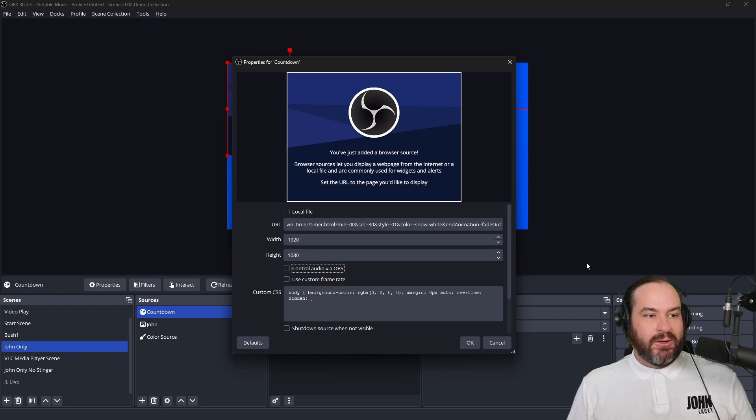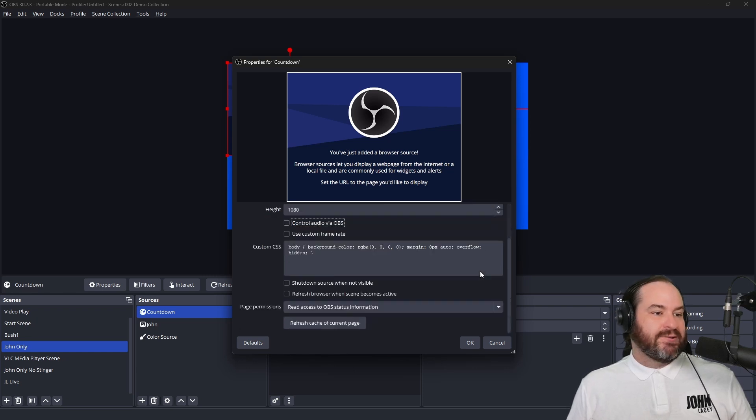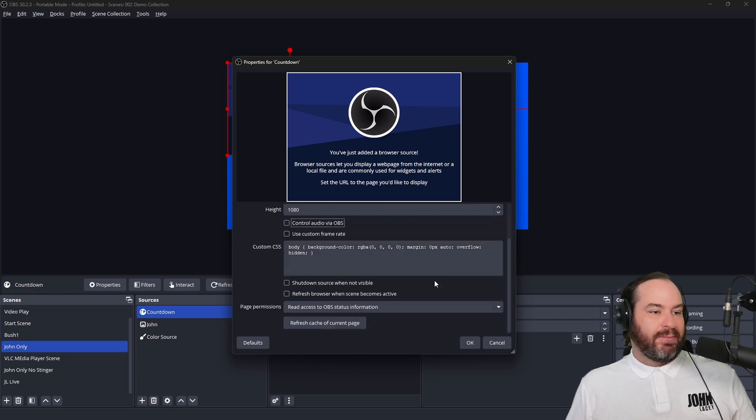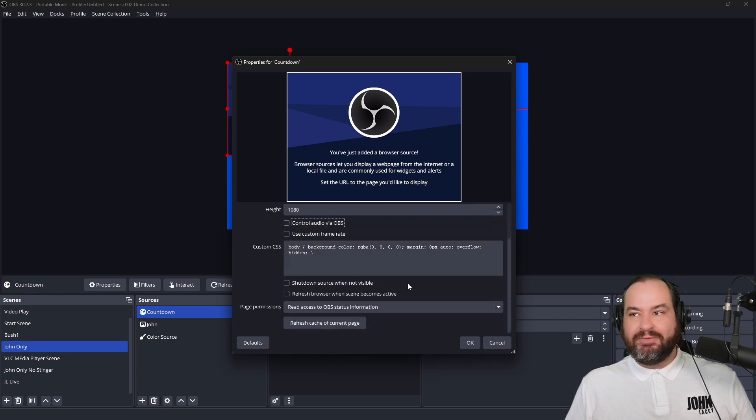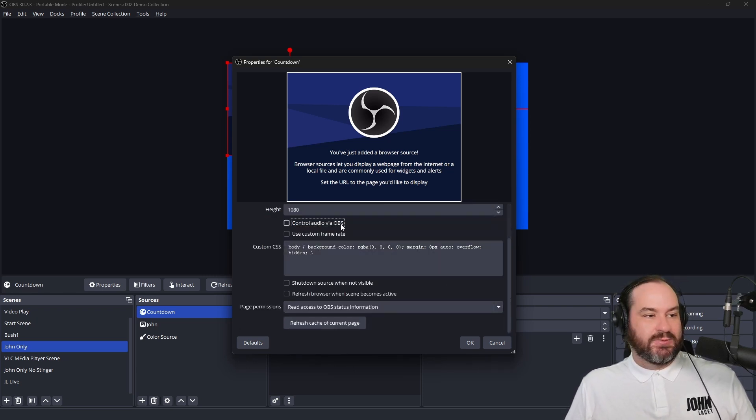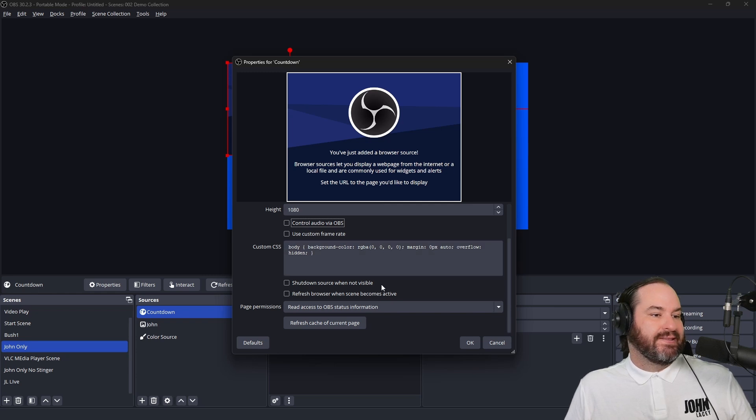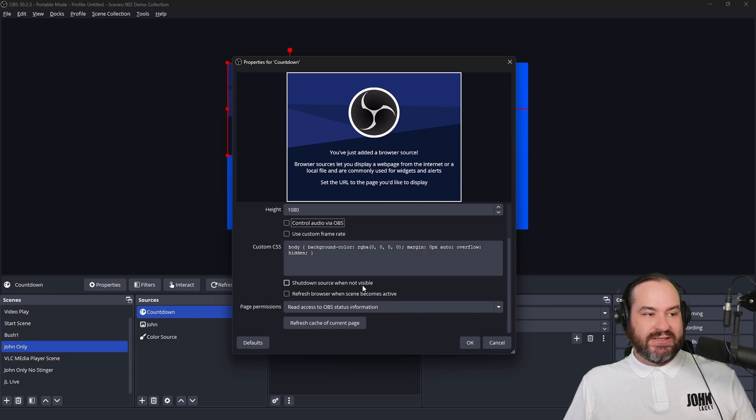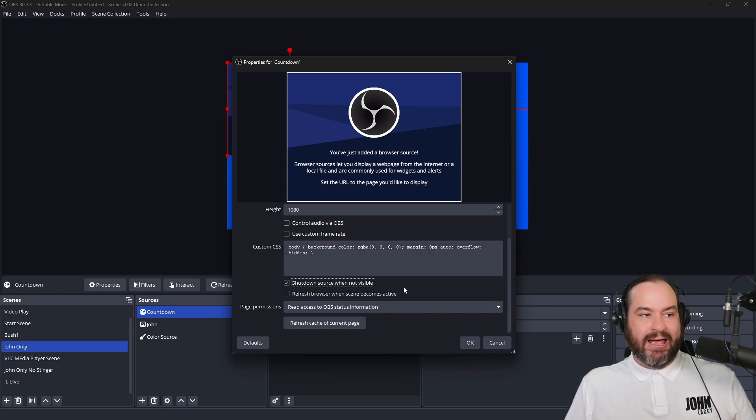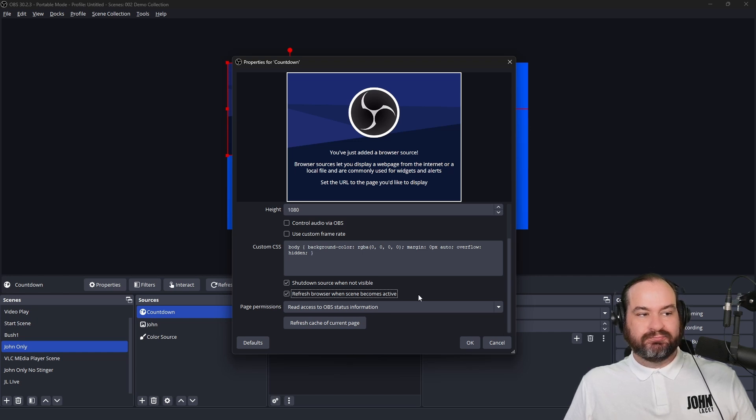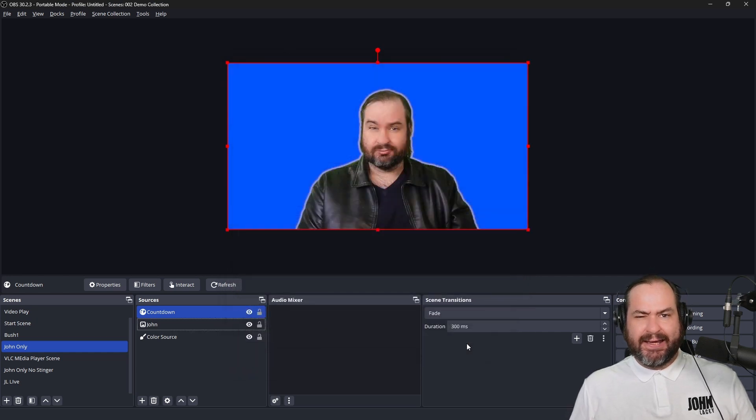The other thing I will do is if I scroll down, we've got a couple of options here. I find I get the best results when I use both of these. So shutdown source when not visible, I'm going to turn that one on and refresh browser when the source becomes active. And now if I click OK,